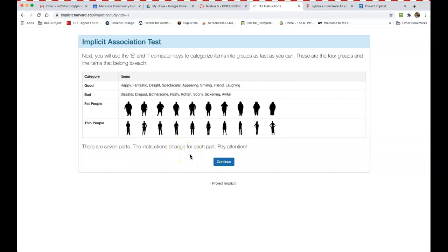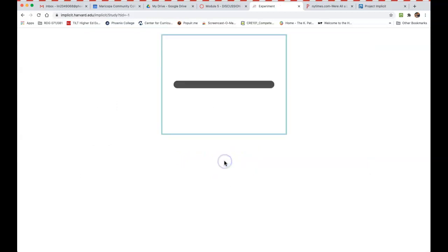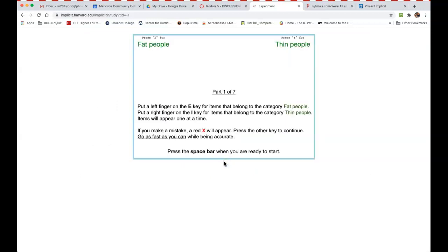So when you click the continue button, you're going to put your left finger on the E and the right finger on the I and on the spacebar. And when you are ready to start, you want to answer these as quickly as you can, because implicit bias, remember, is something that we are not aware of, so don't think about it too much.